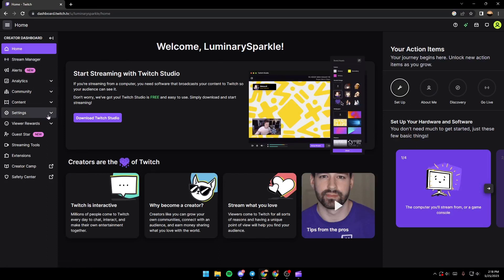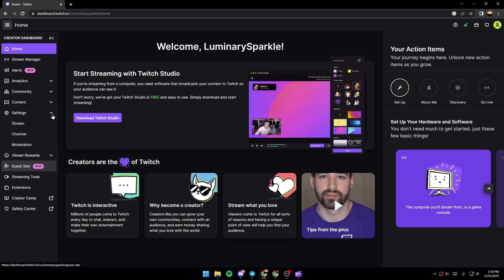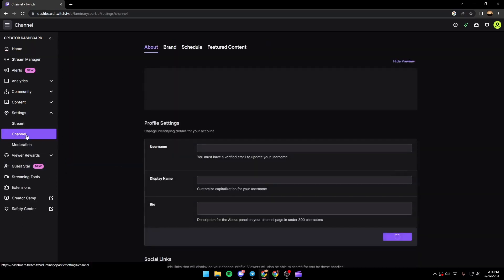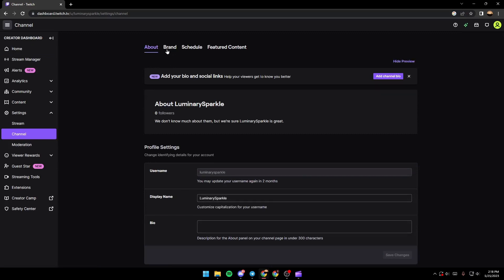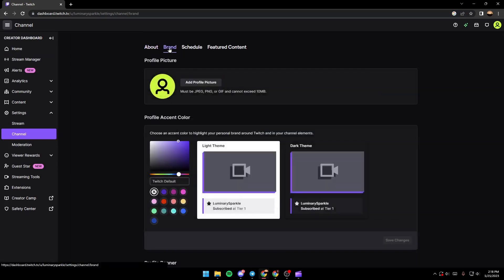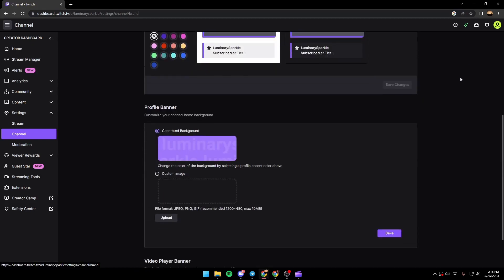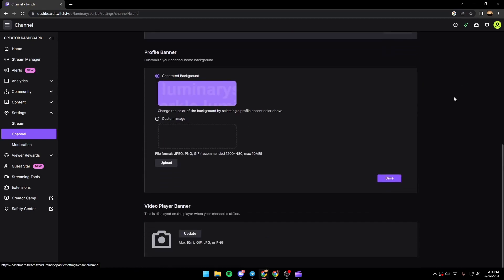Once you find settings, just click on this arrow and then click on Channel. Once you're in the Channel tab, just go to the Brand section, click on it, and then scroll down until you find Video Player.